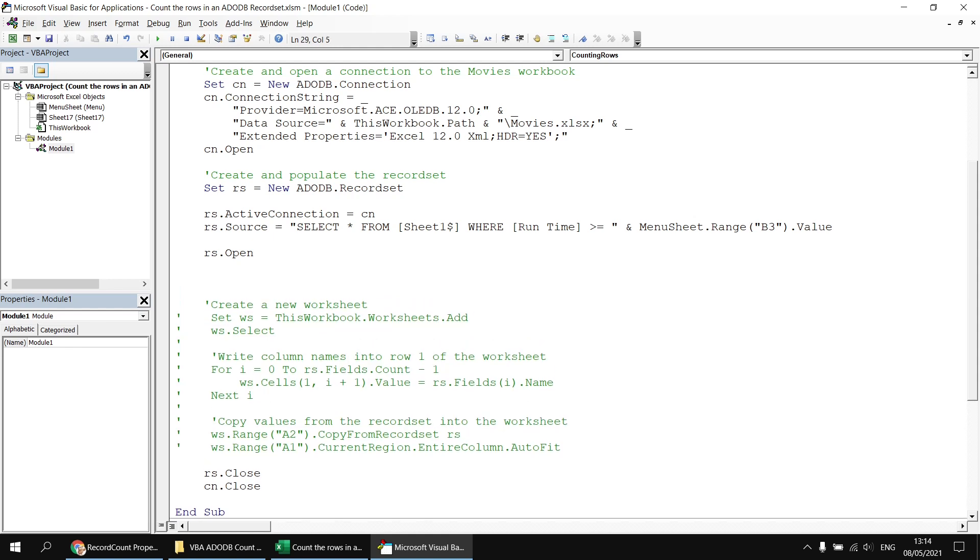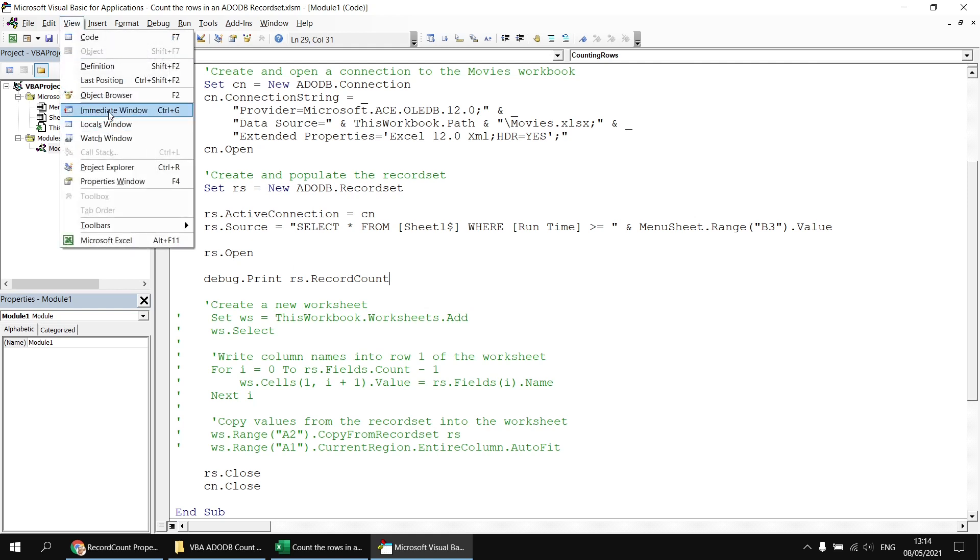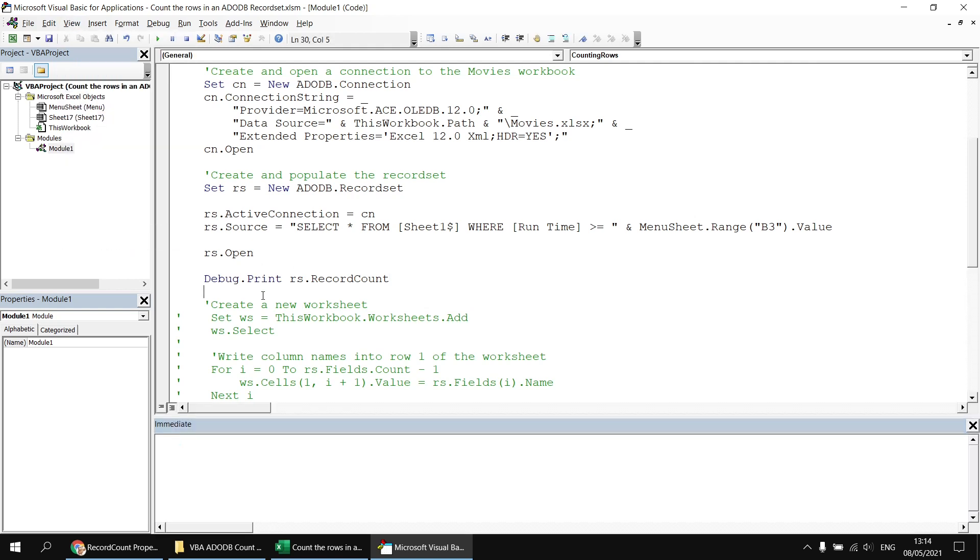What I'd then like to try to do is debug dot print the value of the record count property of the record set. So I'm going to say debug dot print rs dot record count. If I just make sure I can see the immediate window, what I'd expect to see when I run this query or run this code is that I see the number six. But when you first do this, the number that's returned is perhaps a little unexpected. Apparently I've returned minus one records from the record count property.